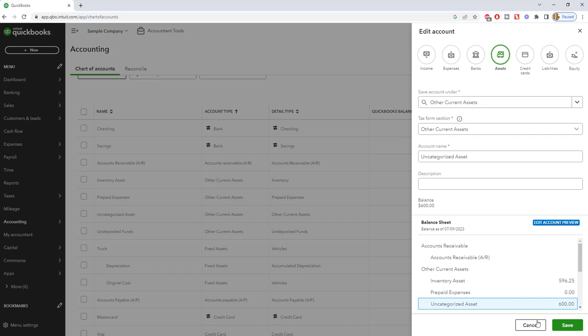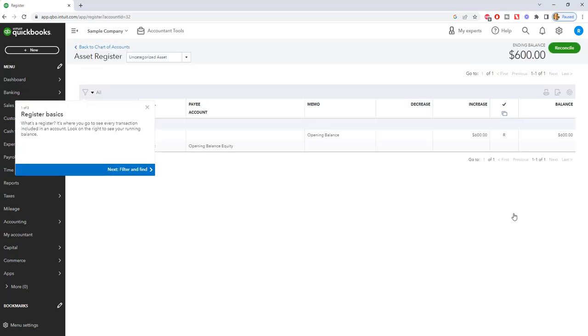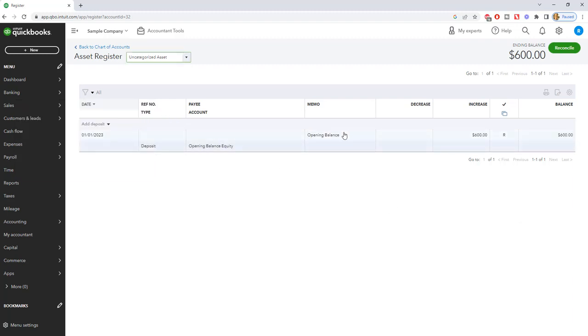We want to cancel out of here, and what you're going to do is click on View Register. You can do this for any account you have, and you're going to see the opening balance of $600, and it says it was reconciled.